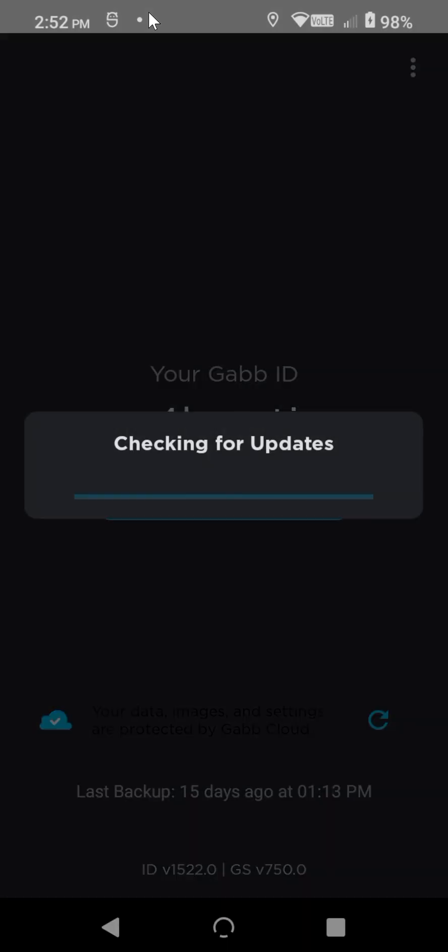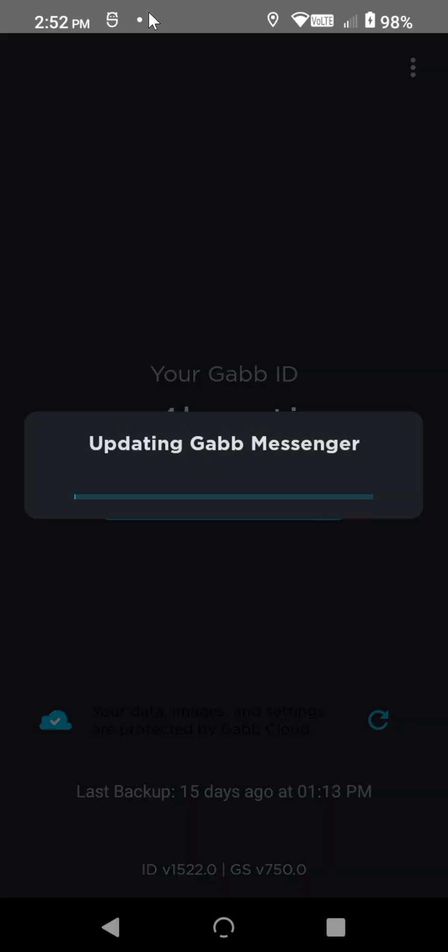And you're going to hit Check for Updates, and this will update to the latest Messenger except for 1.45. We're not having that as the latest anymore. And it should update me back to 1.43.